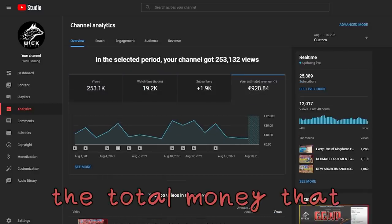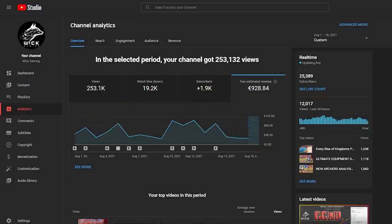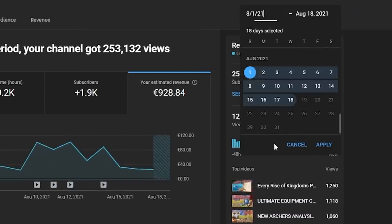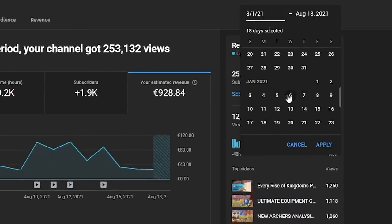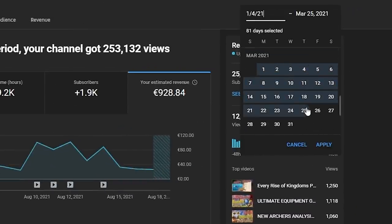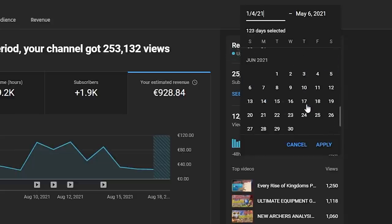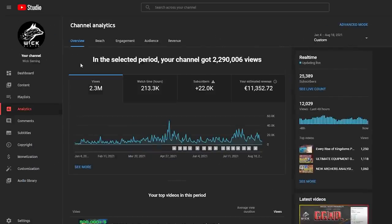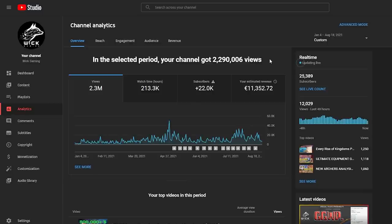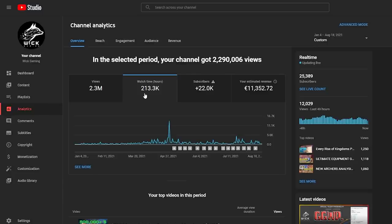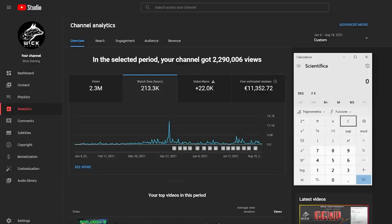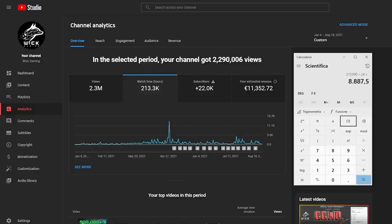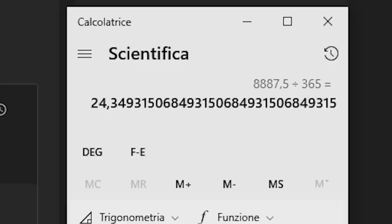But I am now going to show you the total money that Google paid me, or will pay me, because they pay with one month of delay, since the channel was monetized. So we go over here, we click on custom, and we go back to January the 4th, which you may recall was my first day as a monetized channel earning from YouTube. Until August 18th, 227 days selected, we click on apply. Here you go, I had a total of 2.3 million views since my channel was monetized, and about 2.5 million views in total, with 213,000 watch hours, which I am curious to see what they correspond to. Of course, if you know me enough, I'm gonna calculate that. It's 213.3 thousand divided by 24 to obtain the days, 8.8 thousand days divided by 365. People watched my channel for 24.34 years. That's crazy.